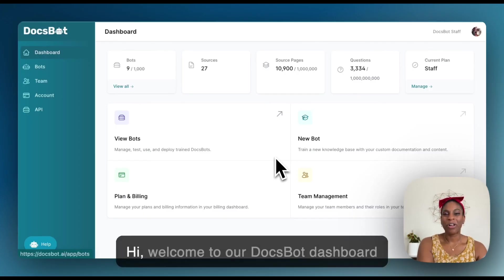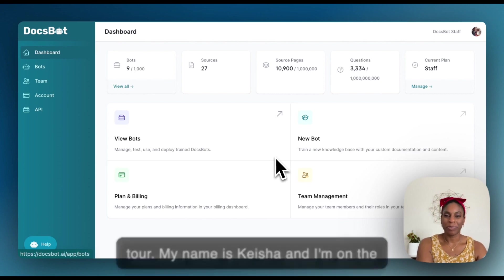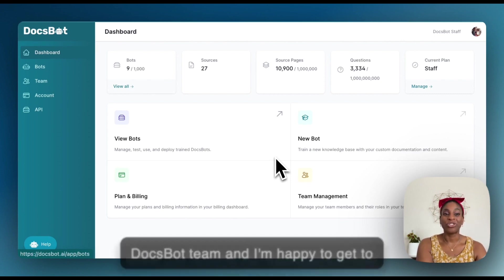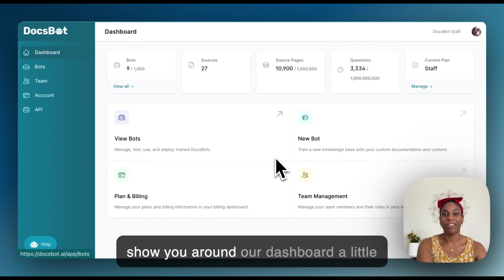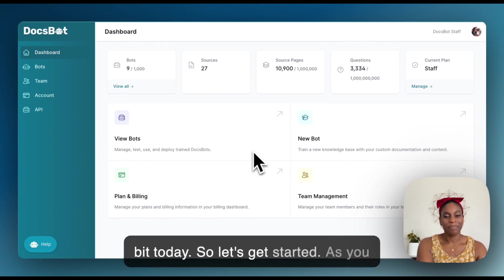Hi, welcome to our DocSpot dashboard tour. My name is Keisha and I'm on the DocSpot team and I'm happy to get to show you around our dashboard a little bit today. So let's get started.